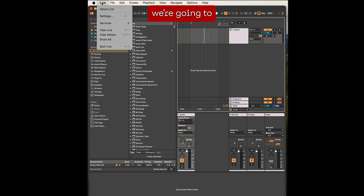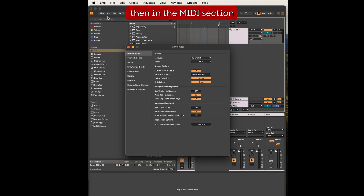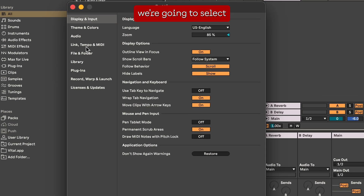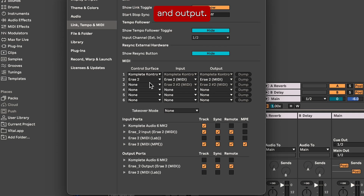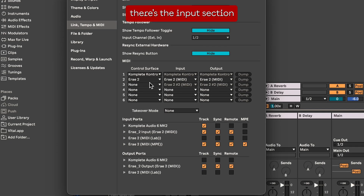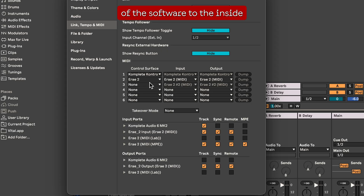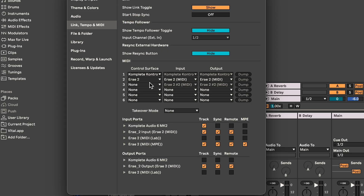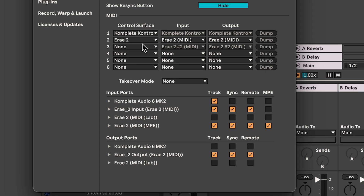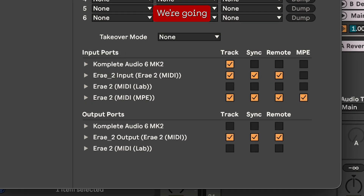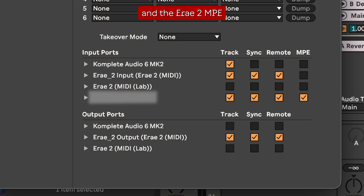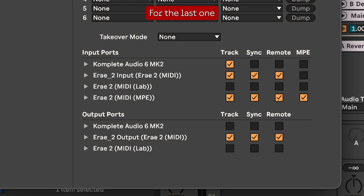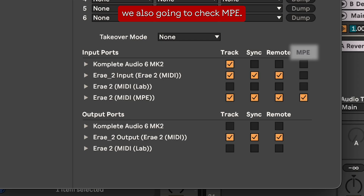In Ableton we're going to go into settings, then in the MIDI section we're gonna select the RA2 in both input and output. The input port — we're gonna check track, sync, and remote for the RA2 and the RA2 MPE. For the last one we're also gonna check MPE.